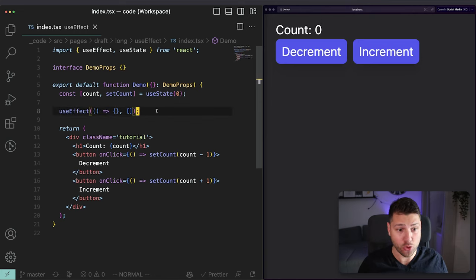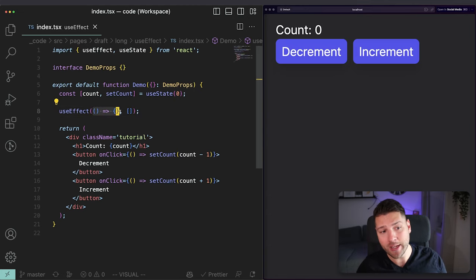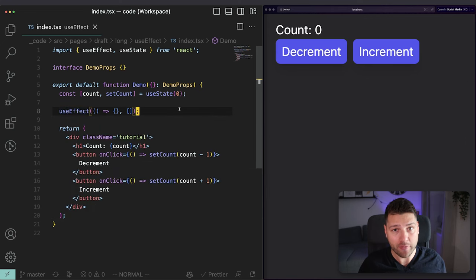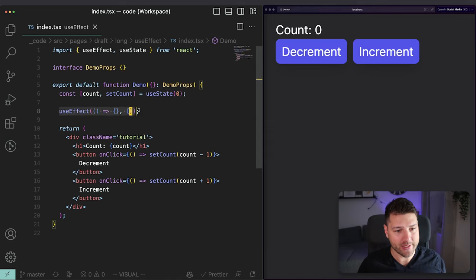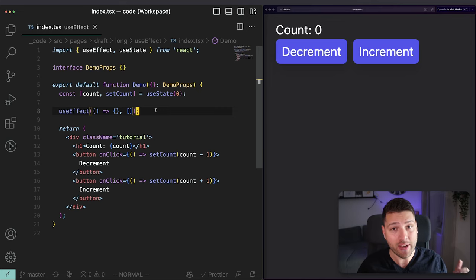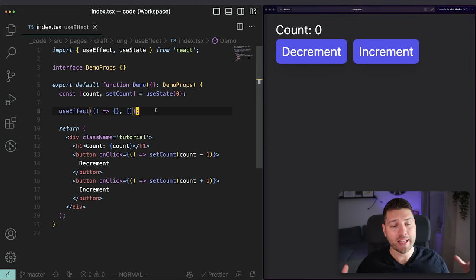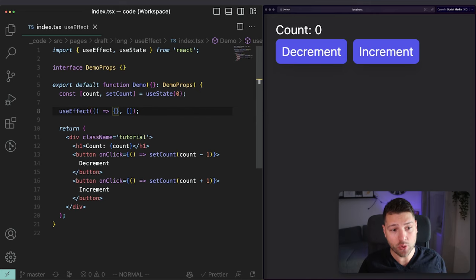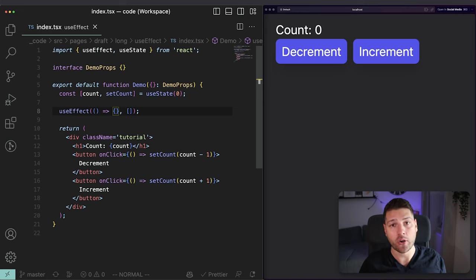With this we have created our first side effect. It is active but it's doing nothing — running this empty function. The hook itself is now fully functional and we technically have our first side effect. Before we add functionality, I want to outline the different parts of useEffect because they are very important to understand. Each part has a specific purpose and you need to understand all of them to get the full picture of how useEffect works.